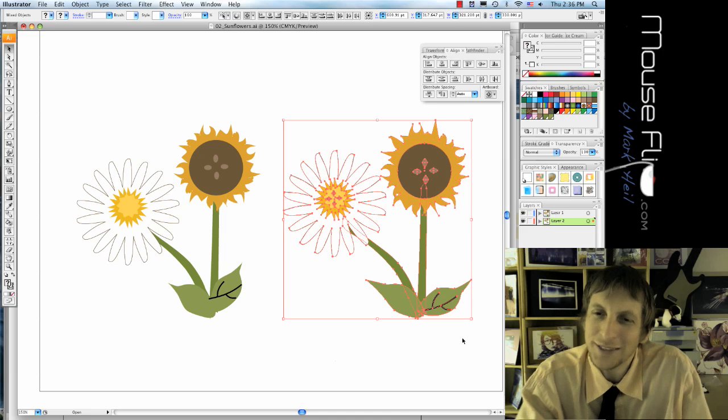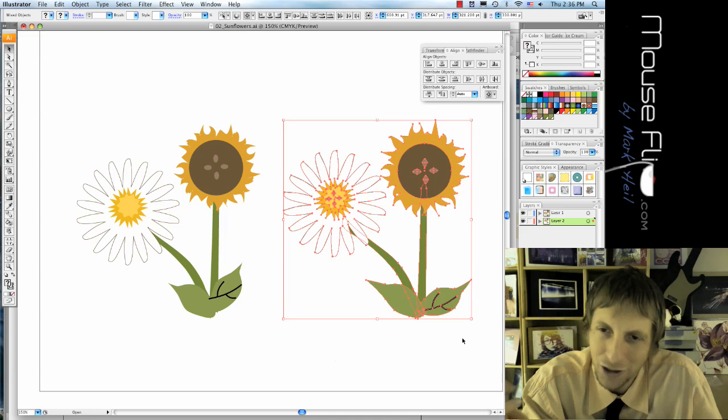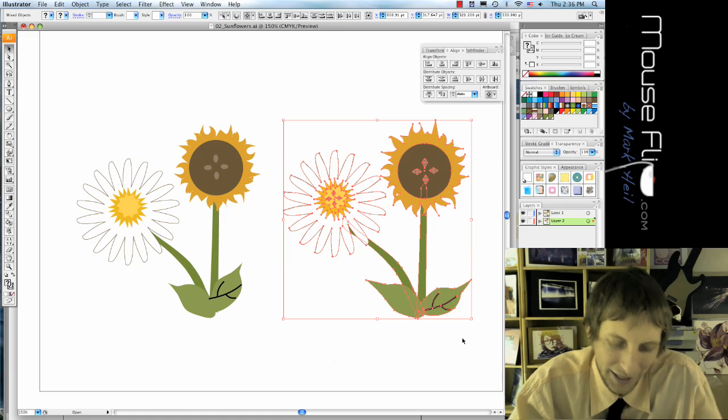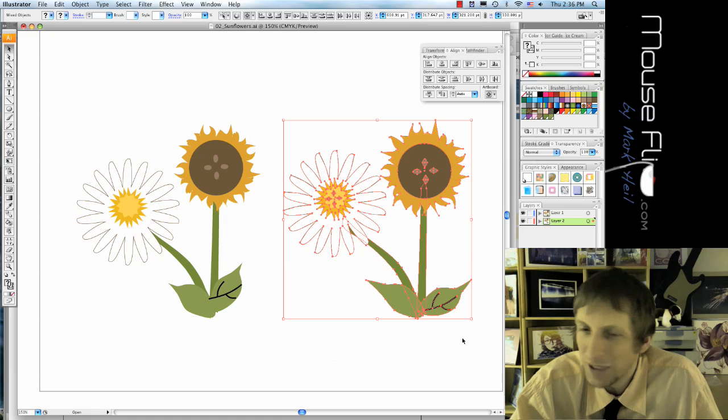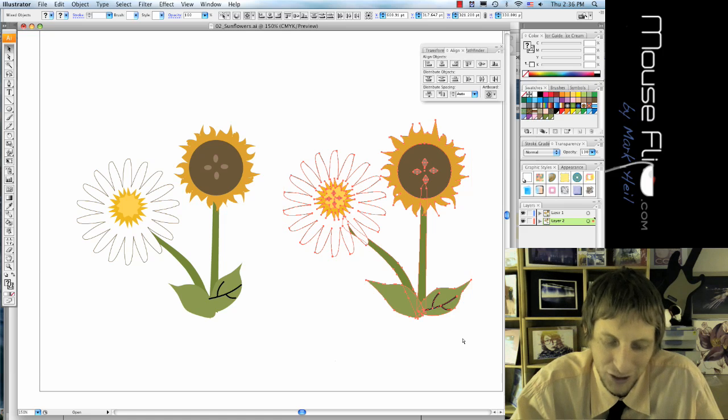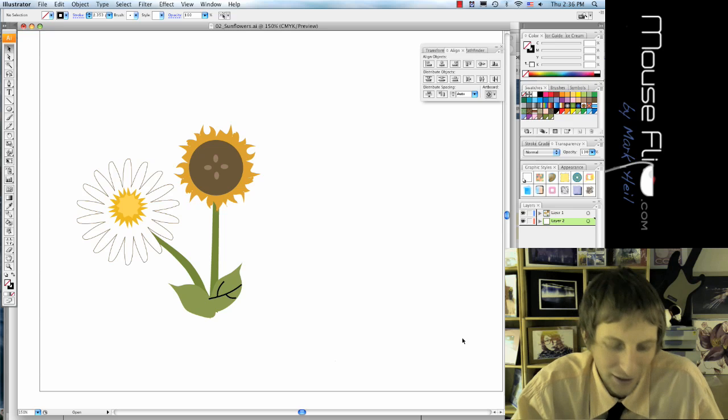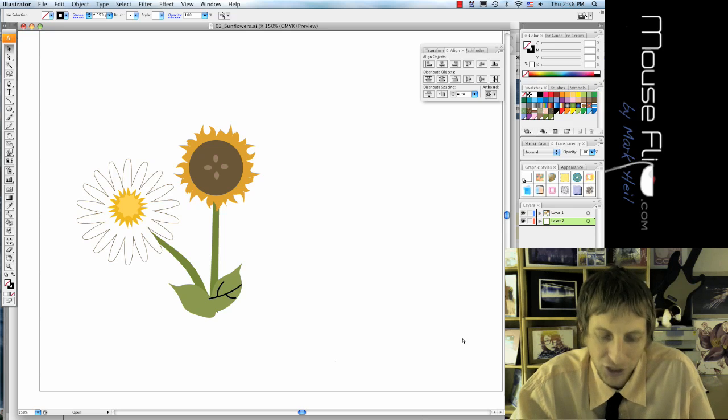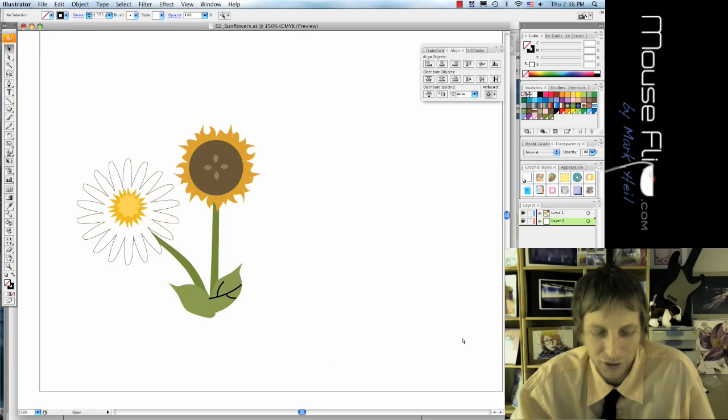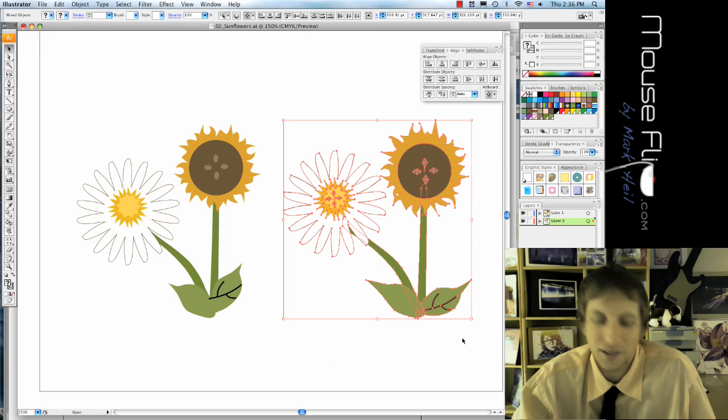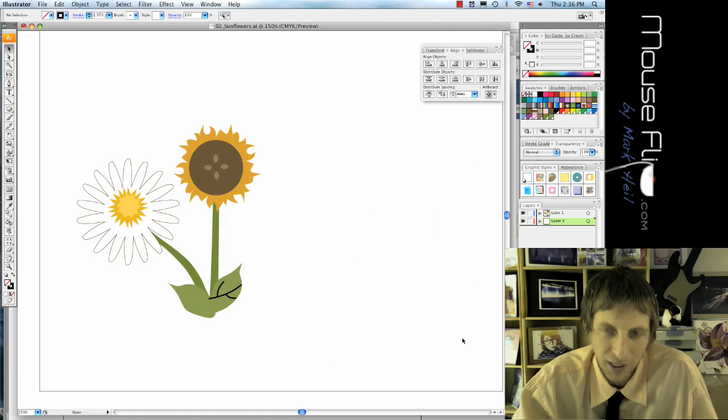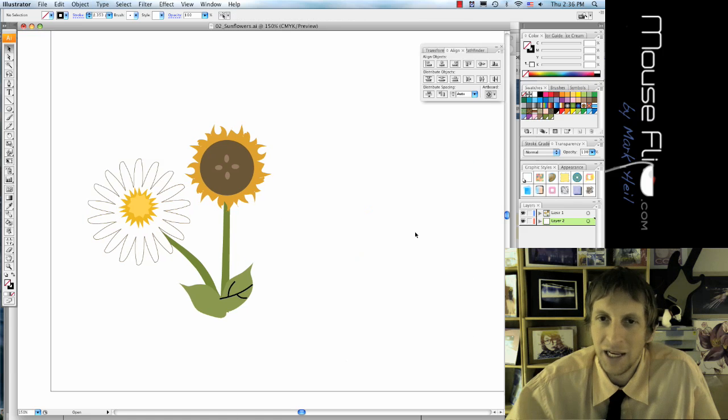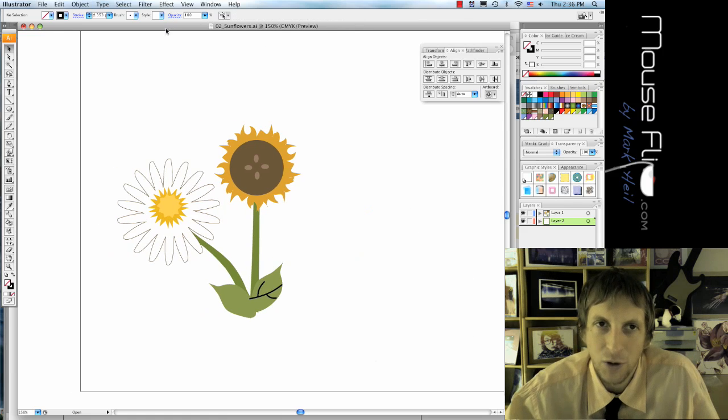Now with our sunflowers, instead of deleting it because we may need it later, we're going to hide it. And to hide it you would think it would be Command H, but it's not. It's actually Command 3. That's to hide it. To unhide it, it's Command Option 3 to unhide. So I'm going to hide it. And we're done with sunflower.